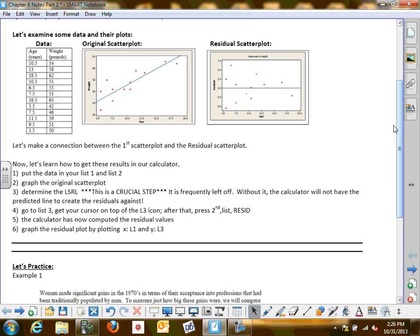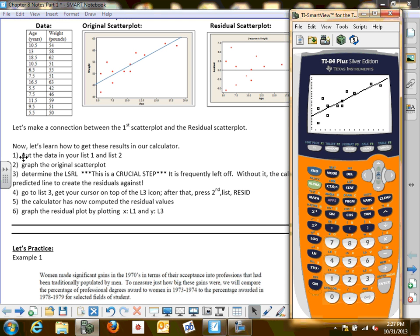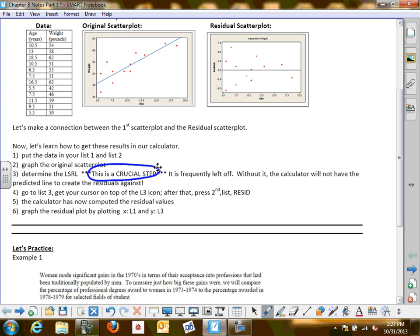The instructions are right here. First: put the data in list one and list two and graph the original scatter plot — we already have that. Determine the least squares regression line — we've done that. Now, this is probably the number one mistake my students make: whenever you go to the next problem, if you do not recalculate the least squares regression line for your new data, you're going to be off on your residuals and everything will be messed up. As a rule, if you put new data in, automatically compute the new equation of the line.